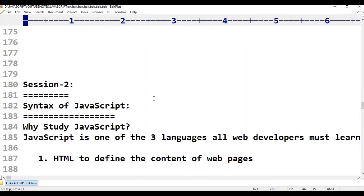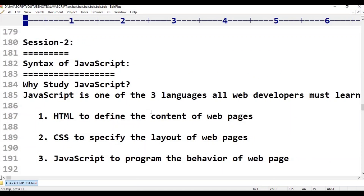In this class two, we will cover the syntax of JavaScript. We are going to learn how to write JavaScript code in web pages. If you want to write JavaScript code in web pages, we are going to use the script tag.